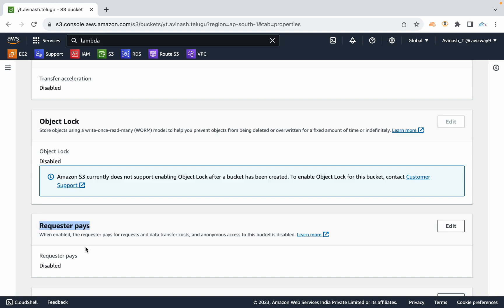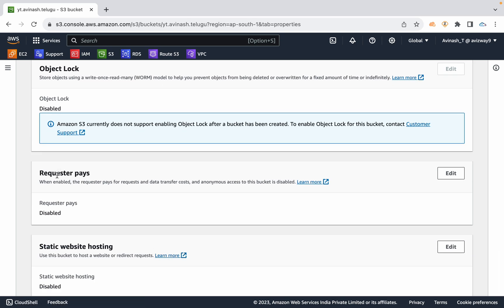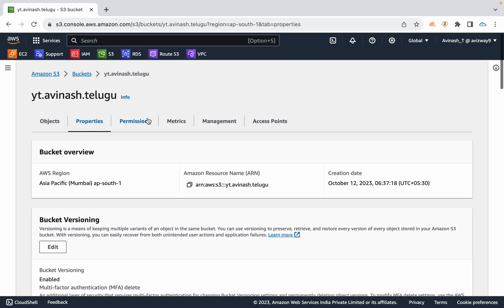Requester Pays: instead of the bucket owner paying for data requests, when someone downloads or requests data many times, all the data transfer and request costs are paid by the requester.